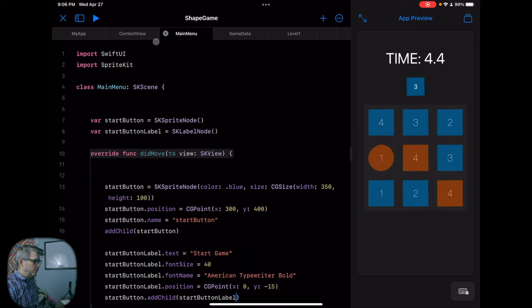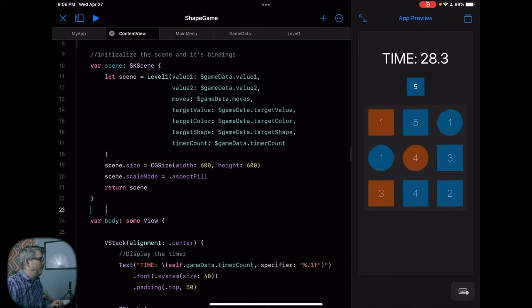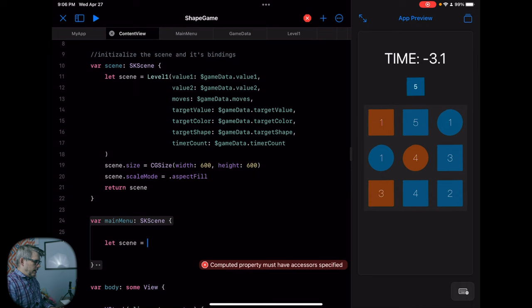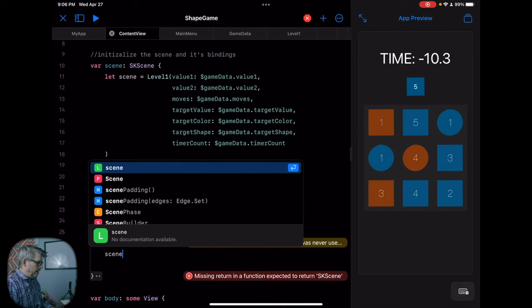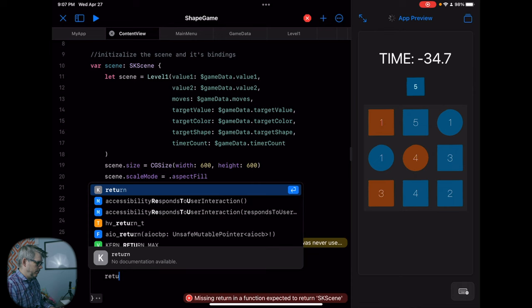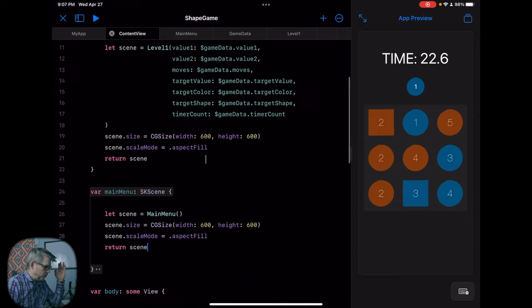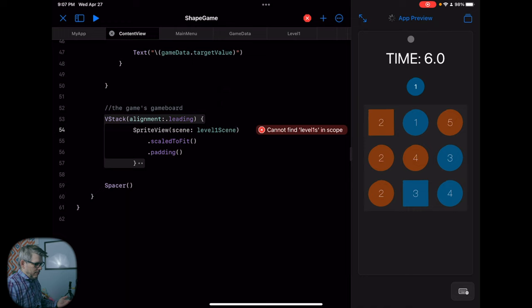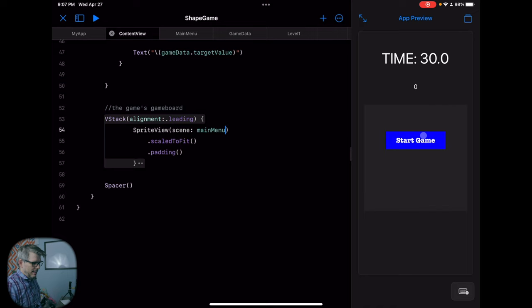Right now we're still loading the game into level one. But if I come to ContentView and create a scene for Main Menu and then load that scene instead, we should see what we just created. So I'm going to create a variable called mainMenu as an SKScene and just let this scene equal Main Menu with a size of 600 by 600. Now instead of loading scene — which I'll change to levelOneScene — I'm going to load mainMenu. And now we have a Start Game button, but it doesn't do anything yet, so we need to add touchesBegan in order to move from this scene to the next scene.